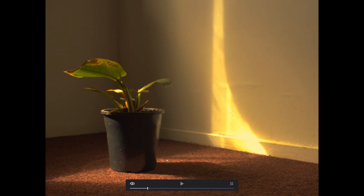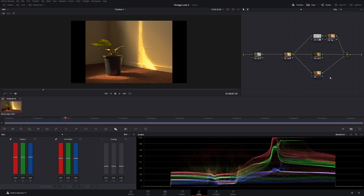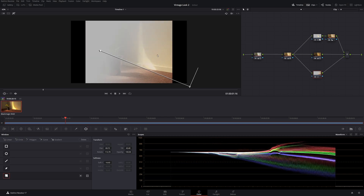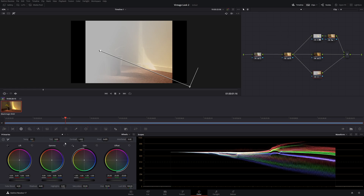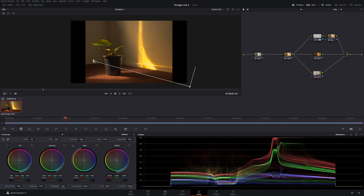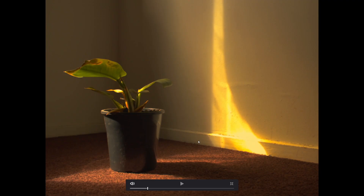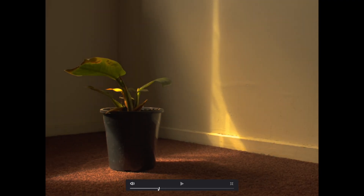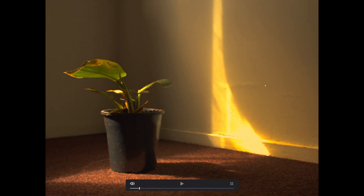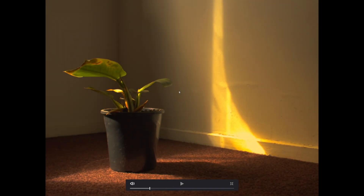This area here feels a little too bright, so on the last node let's use the Gradient tool and soften it right out. Shift+H to see the selection. Go to Primaries and bring it down a little, then go to Gamma and bring it down as well — soften it out until you have something you like. Beforehand and then afterwards — that's just helping to put more attention on the subject area and give us this nice look.